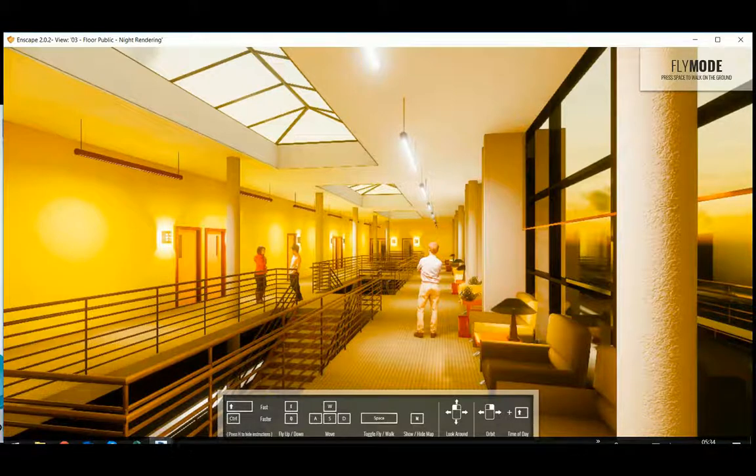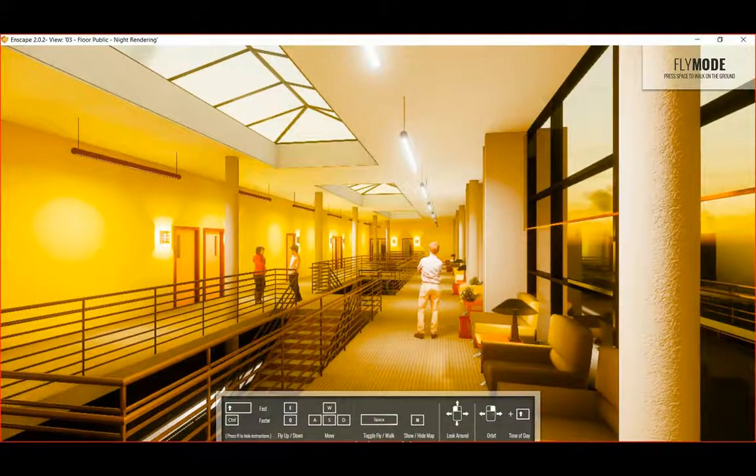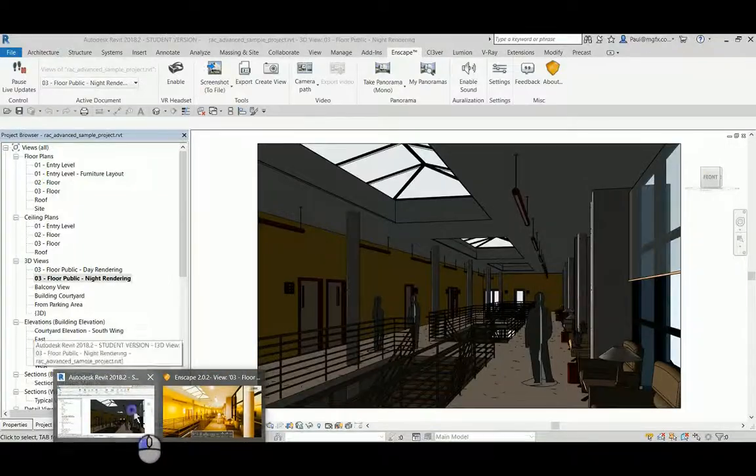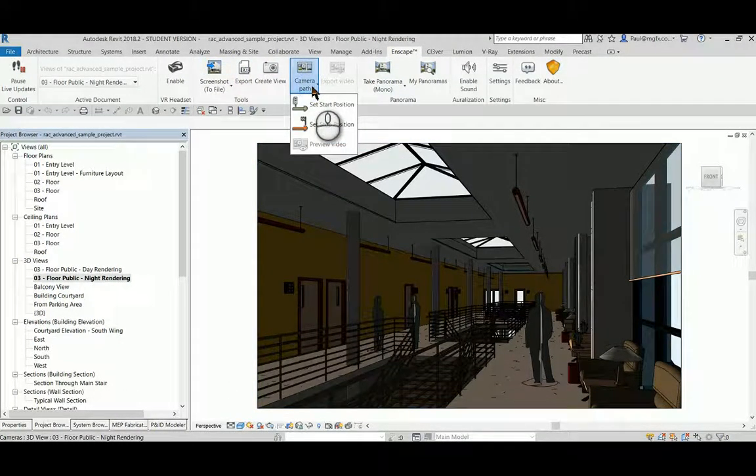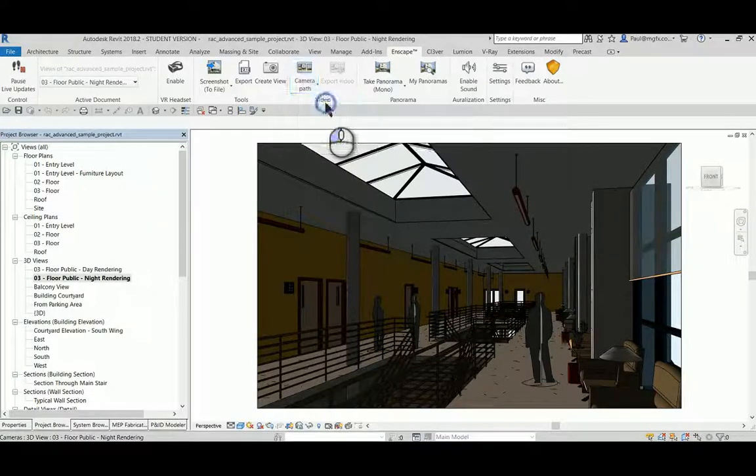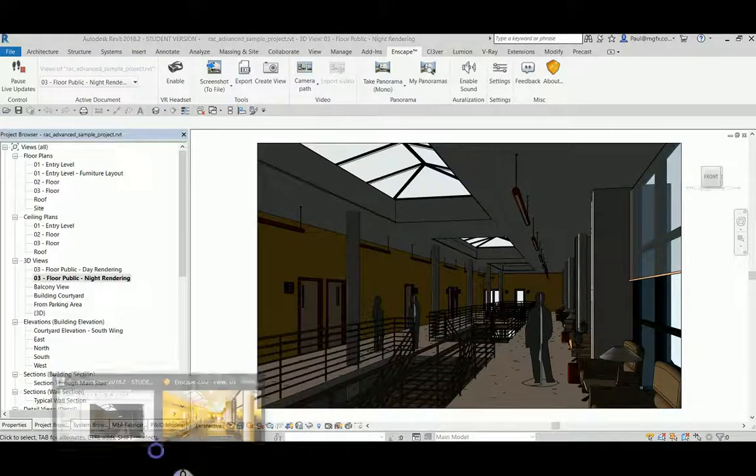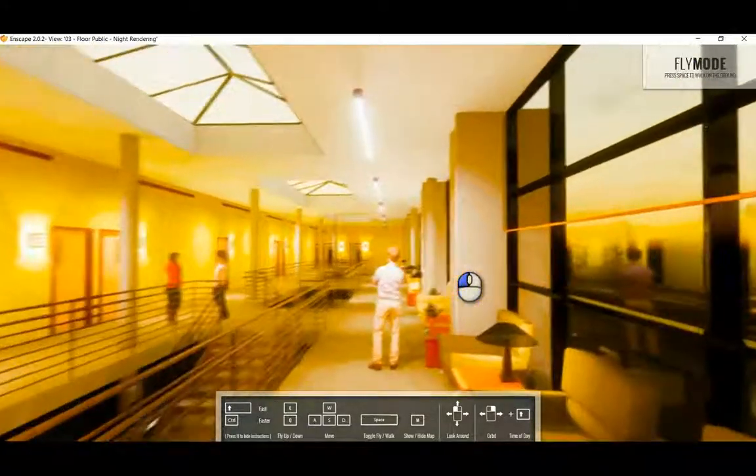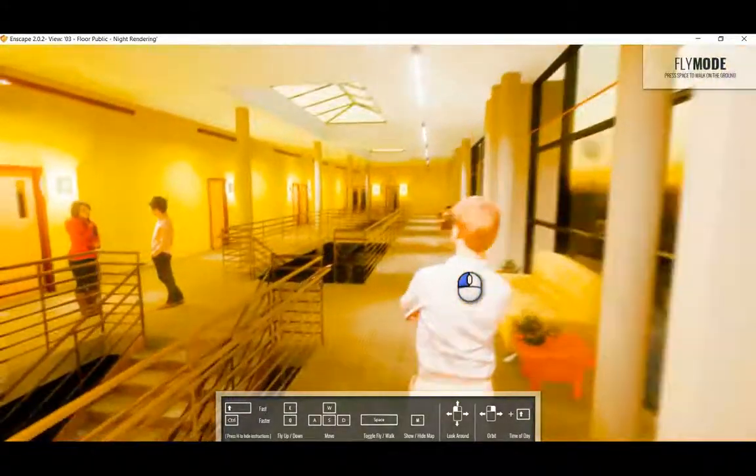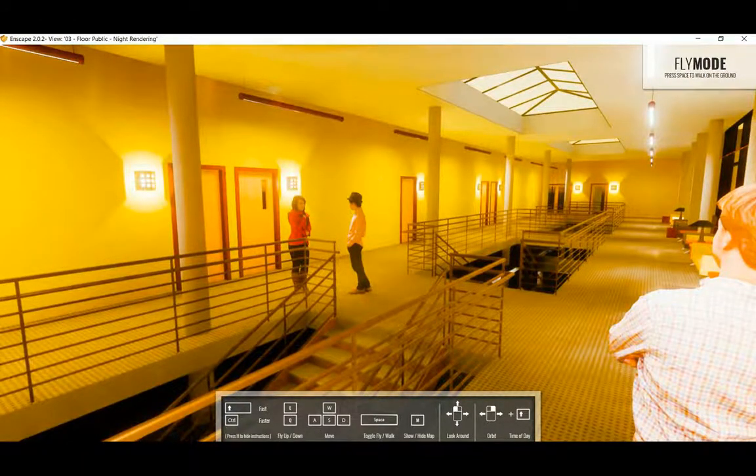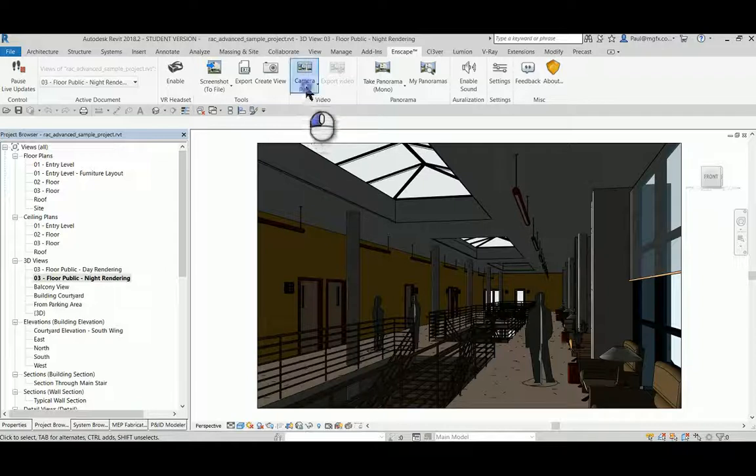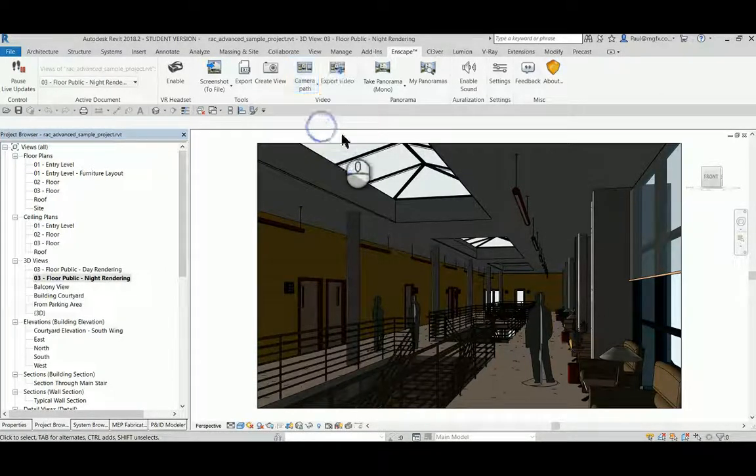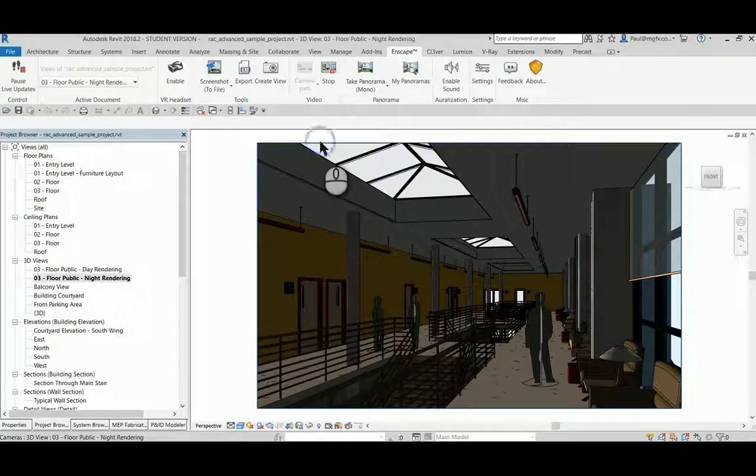Alright, so let's see if we can generate a short walk through here within Enscape. On Revit are the controls. Let's set the start position. Let's navigate to a different position and set that as the stop position. And let's preview the video.